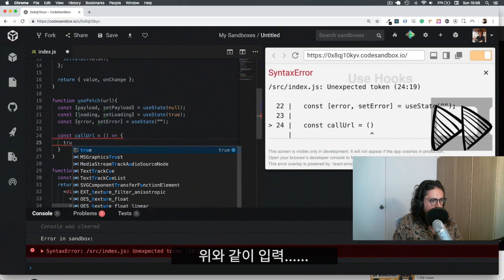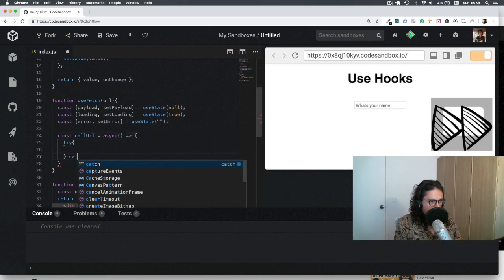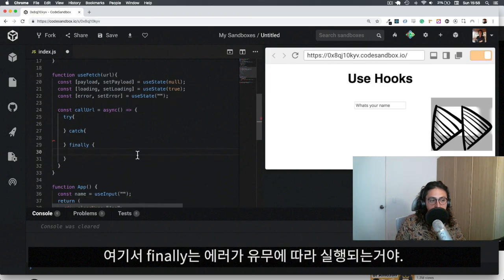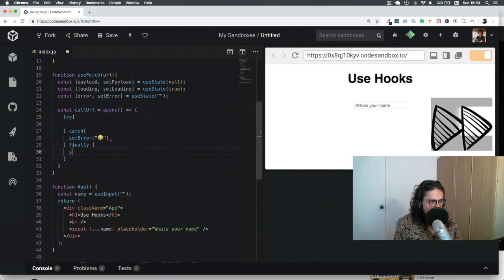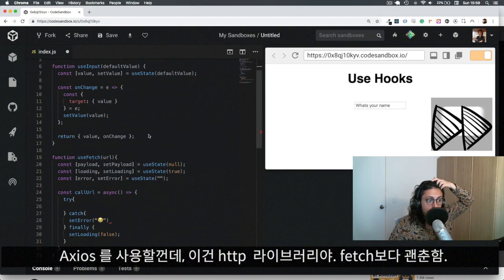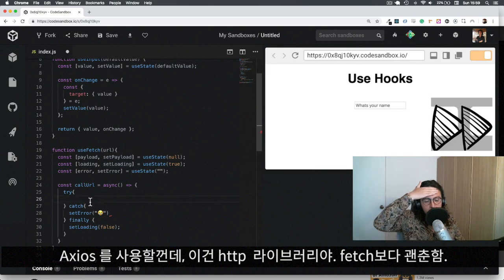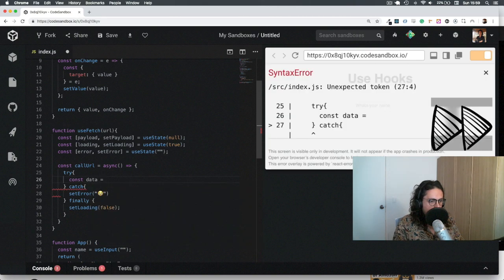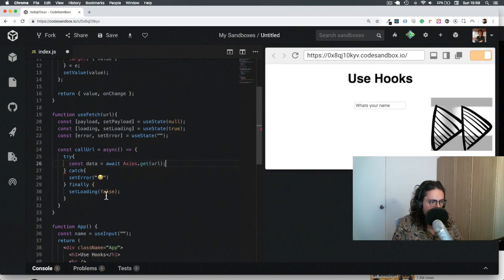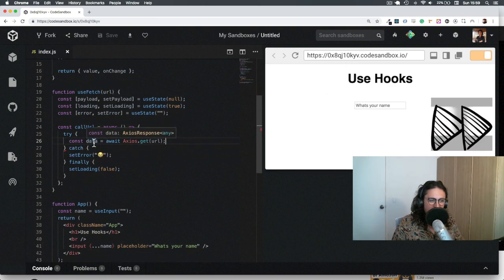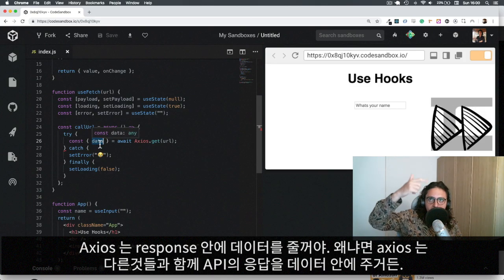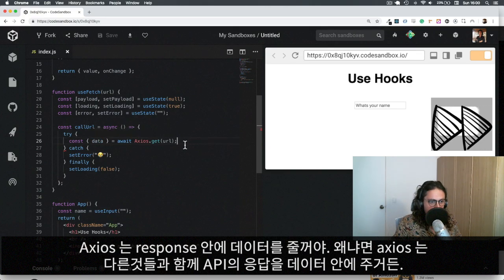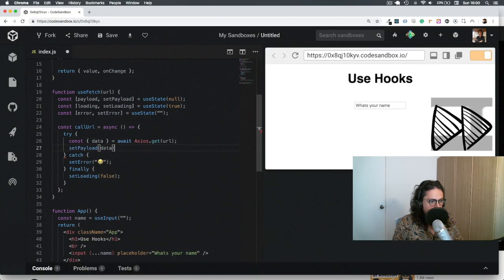Now I'll make an async function and use try/catch/finally. In `finally` I'll set loading to false. In `catch` I'll set the error message. In `try`, I already have Axios installed — it's a nice HTTP request library, more feature-rich than fetch. I'll do `const { data } = await axios.get(URL)` — Axios wraps the response and puts the API result inside a `data` key. Then I call `setPayload(data)`. Finally, I return `payload`, `loading`, and `error`.